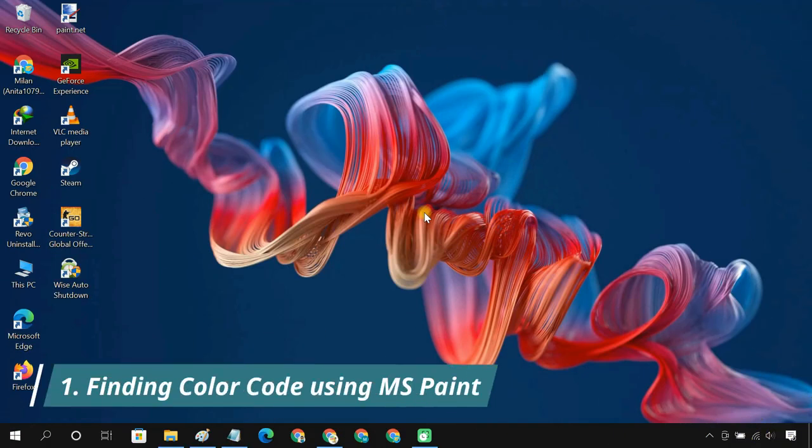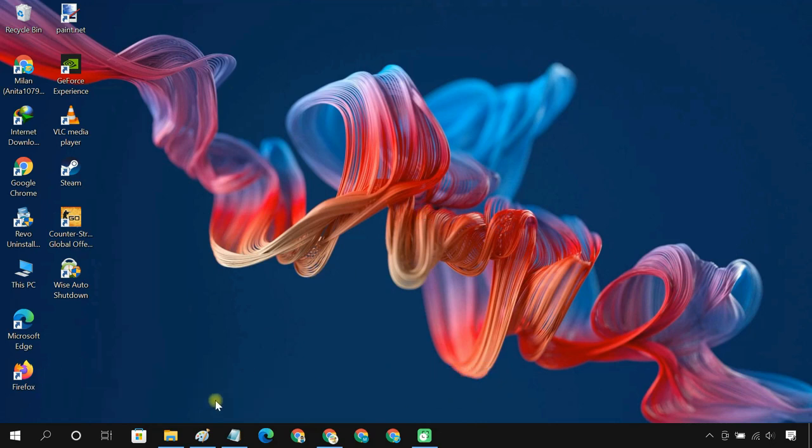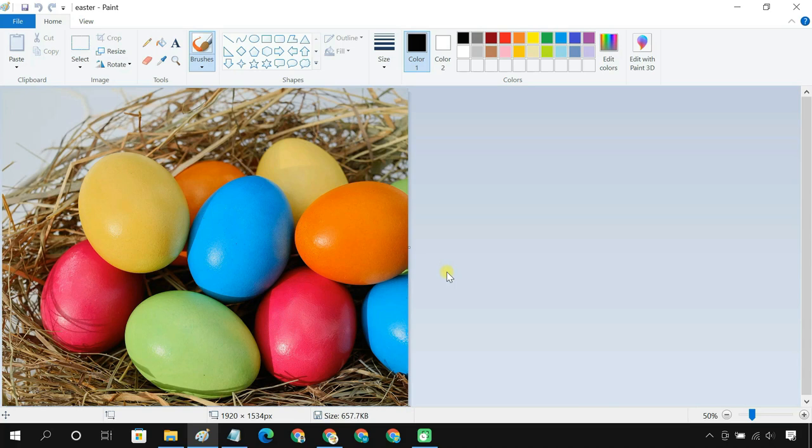Method 1: Finding color code using MS Paint. Microsoft Paint in Windows contains a color picker tool that you can use to find the color on a picture.